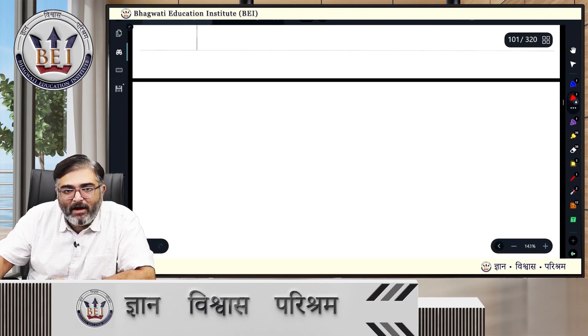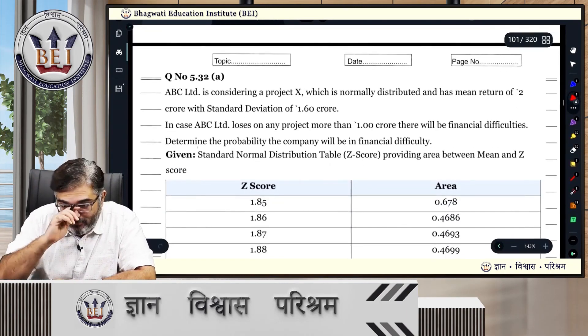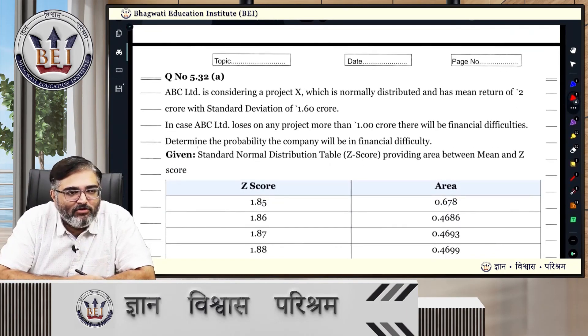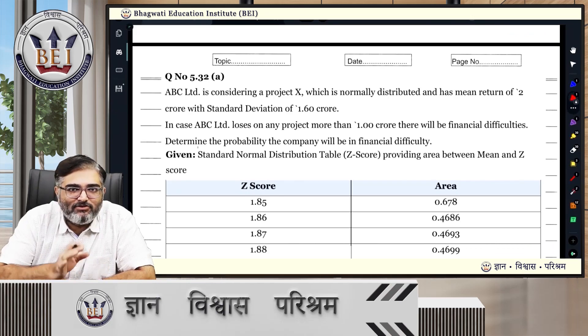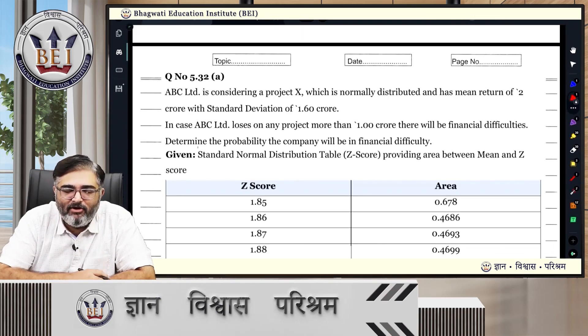How would this apply in capital budgeting? In capital budgeting, first they would ask us to calculate NPV. So they would derive the value from there.